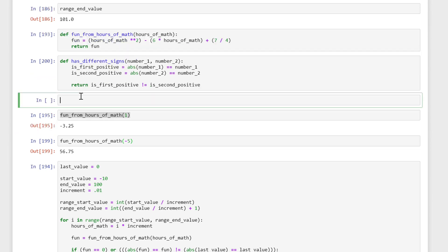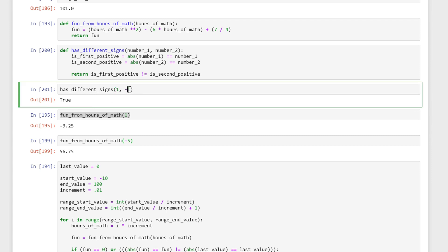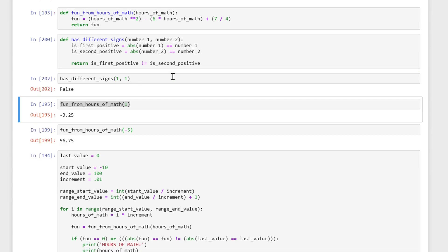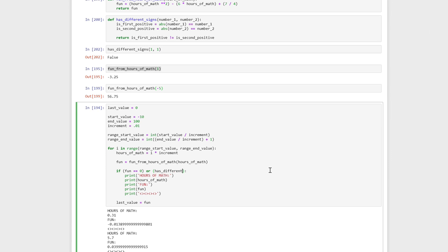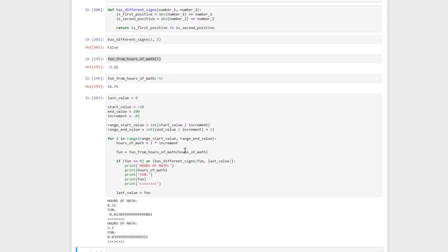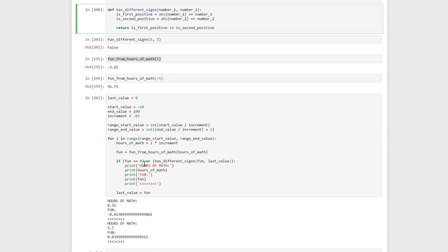So this is now a second function we have, and this makes our life a lot easier. We can call has_different_signs(1, -1) and it's going to return true. Now we don't have to use that big ugly line of code — we can just write has_different_signs(fun, last_value). It's going to check whether it has different signs using this function, and now we can focus more on what we're doing. This is just cleaning up — it does the same exact thing it was doing before, but it just cleans things up.